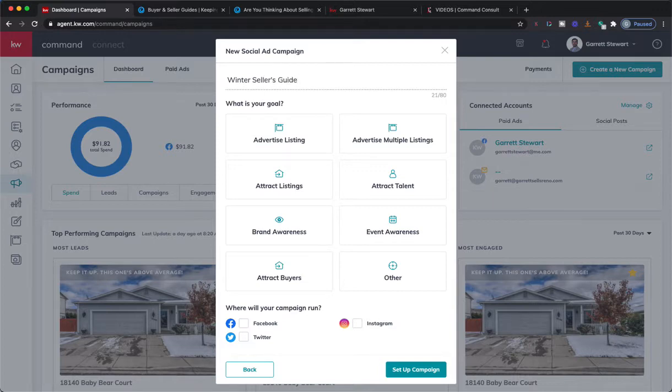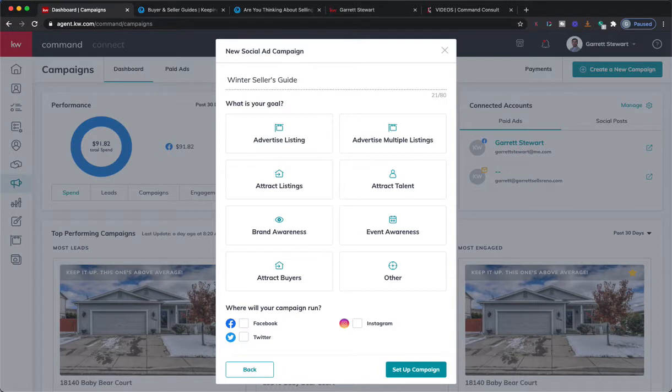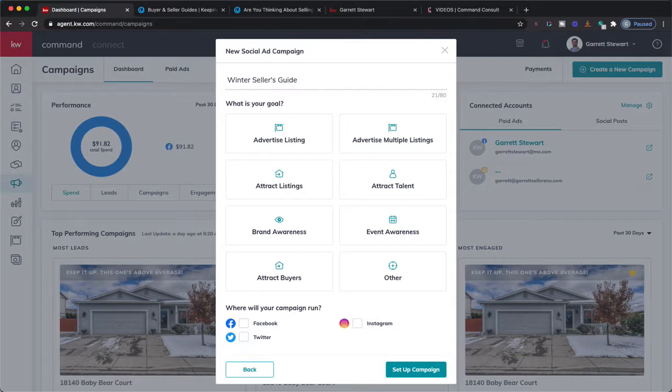Another potential one I've seen people do for sellers is a home valuation, or these seven tips to sell your home faster, or things to do before you put your house up for sale. There's a lot of different options out there, so just keep that in mind.